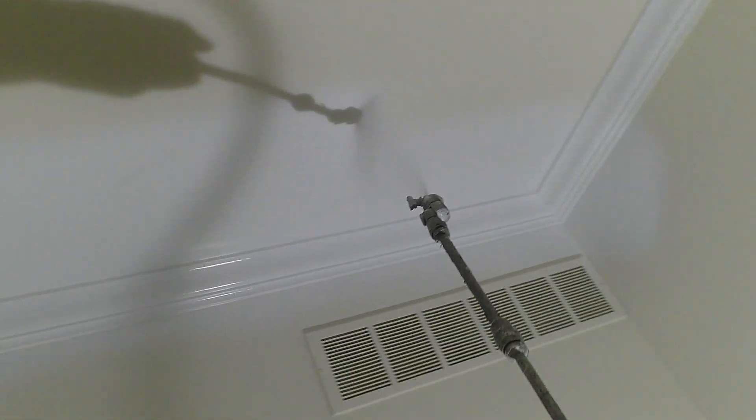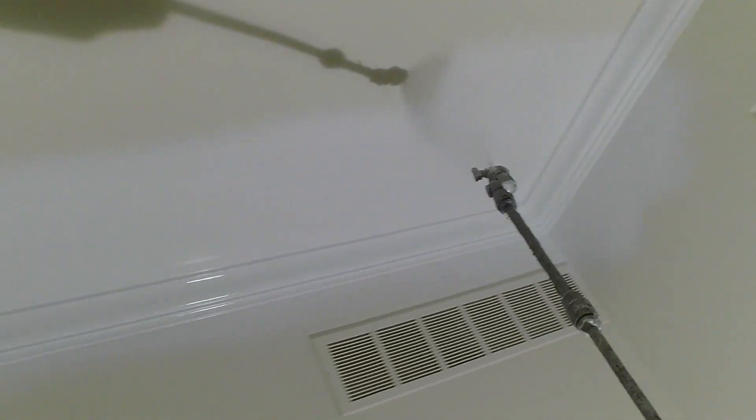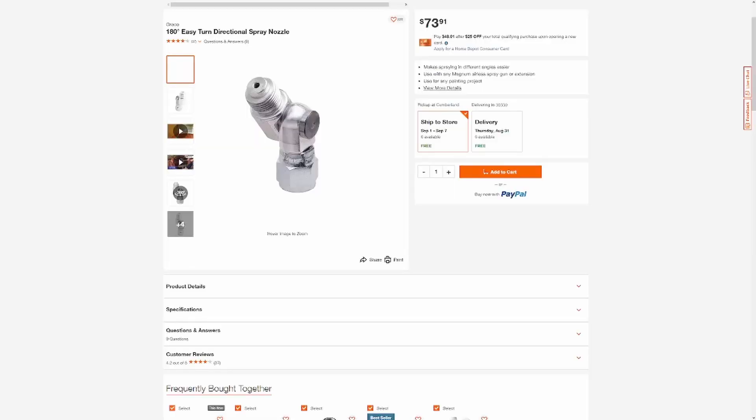There's another thing that I use in my setup and that's the sprayer head angle from Graco, seen here. This, at least for me, is a game changer when it comes to leverage.